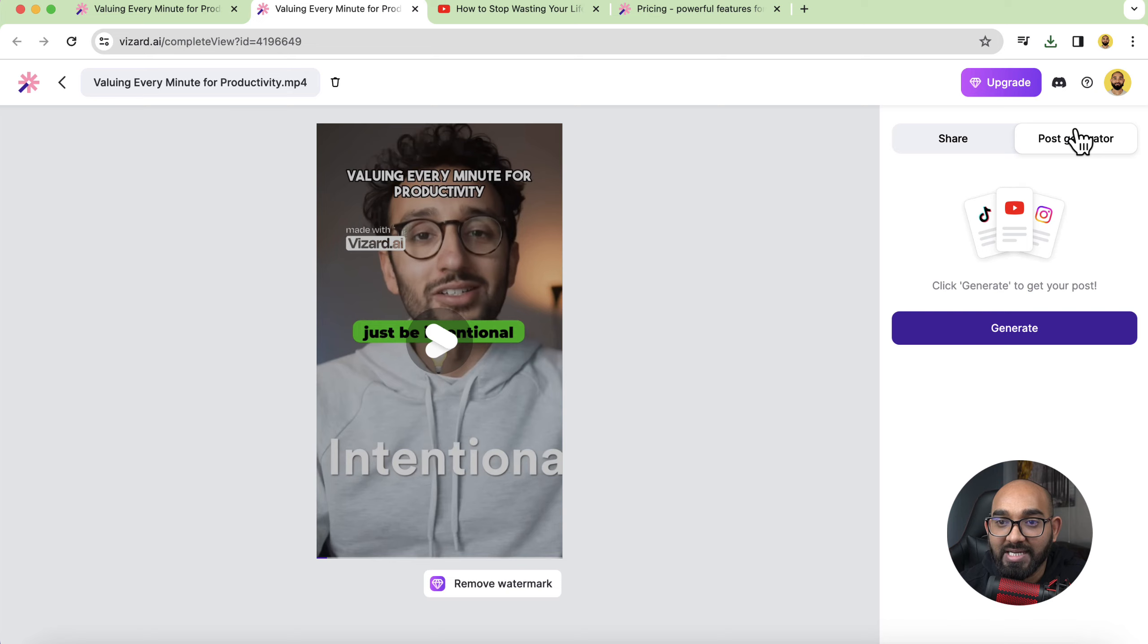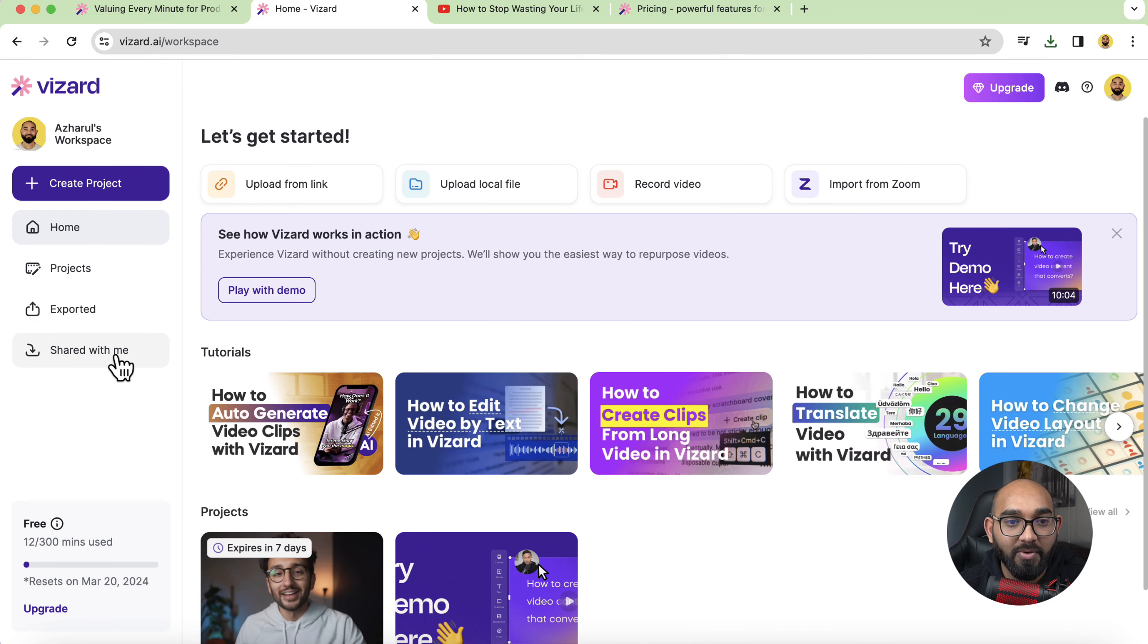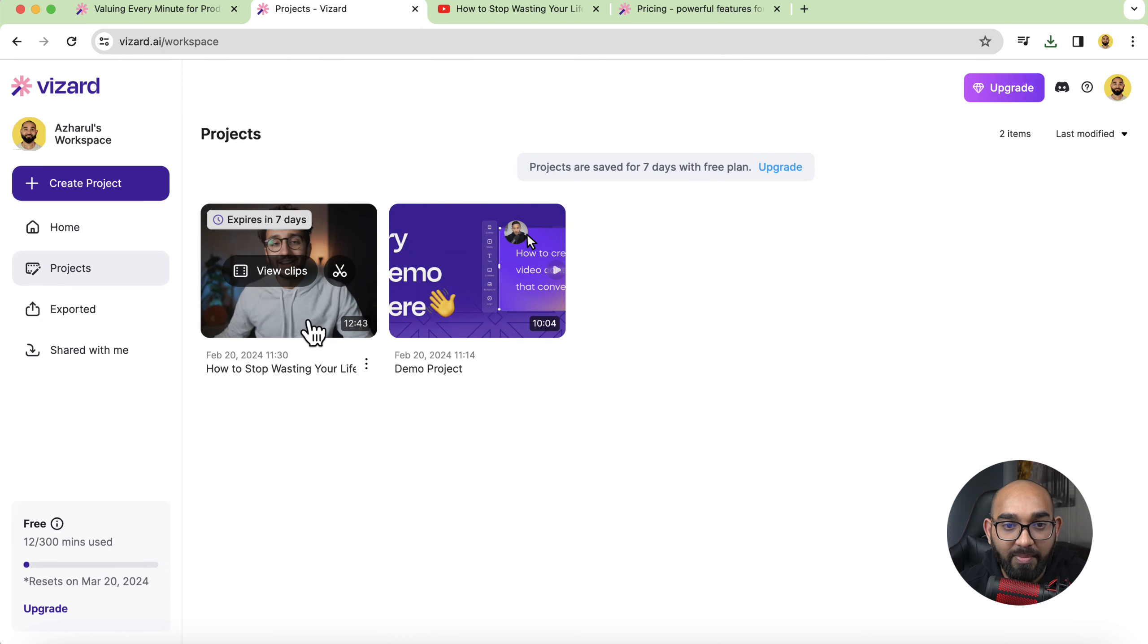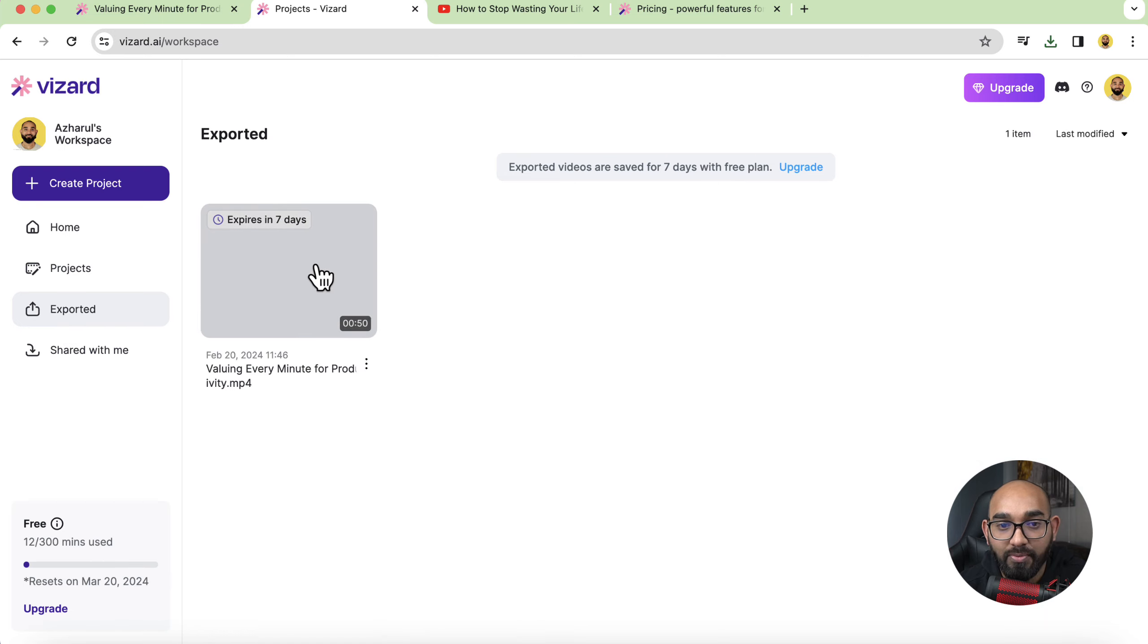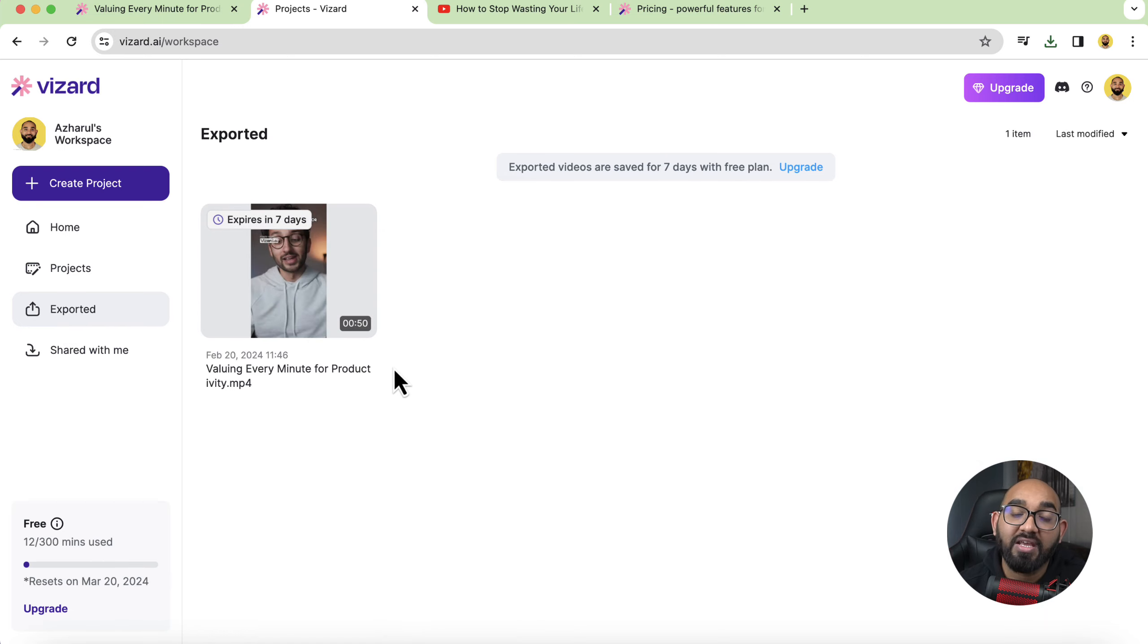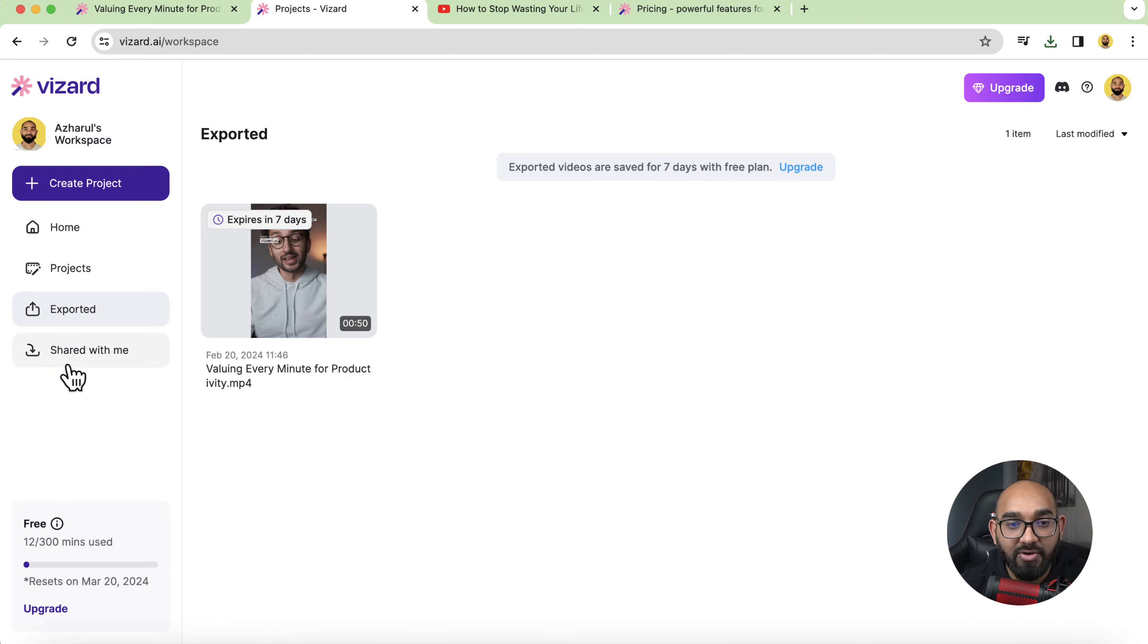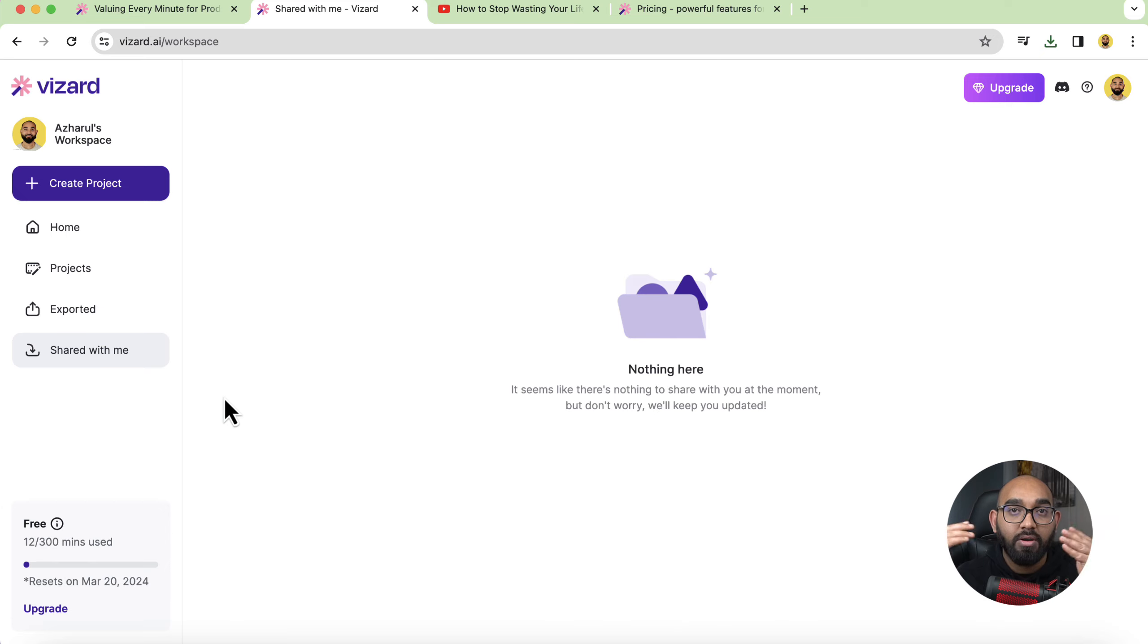So this was it guys. I believe you have found this video informative. If you have got any question at all and one more thing I would say if you go to projects now you'll be able to see your projects from here. If you go to export it then you can see which video you have exported so that if somehow you lost the video you can simply come back and then download it again and here you go shared with me if you are working with a collaboration you will find these videos right here.